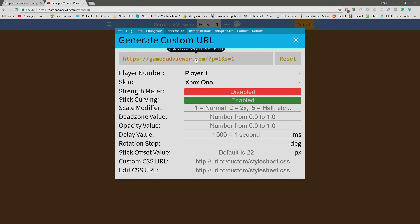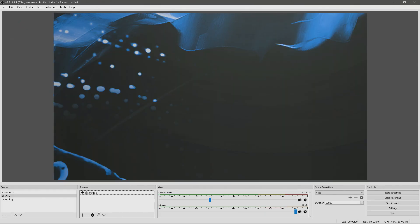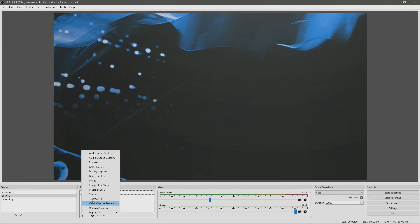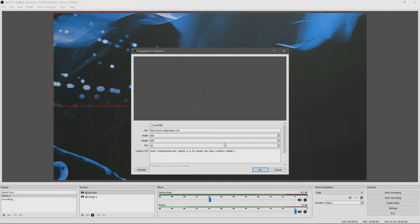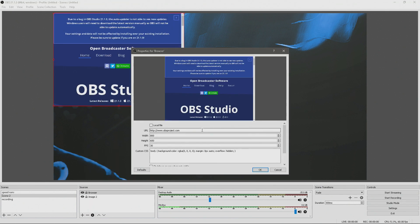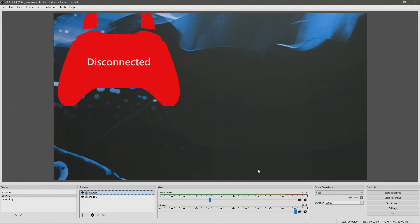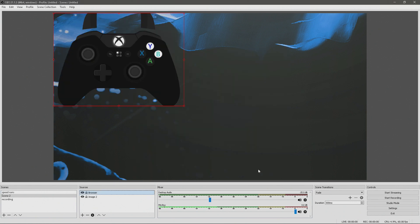Next thing you want to do is go to OBS, make a new scene and some new properties. You want to go to browser and then press OK or name it whatever you want, and then paste in the URL that you just got. Then press OK and move your controller around. As you can see, that is it.